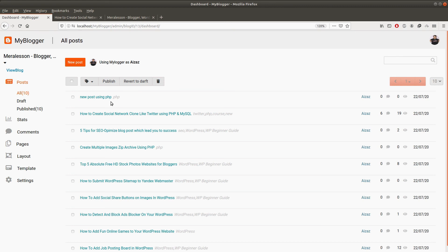That's going to be it for this introduction. So what are you waiting for? Enroll now and learn how to create your own blogger clone using PHP, JavaScript, and MySQL. I hope to see you in the next lecture.